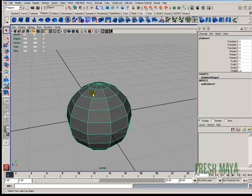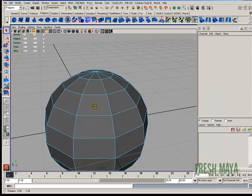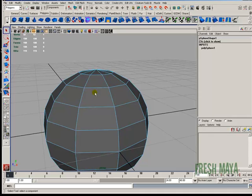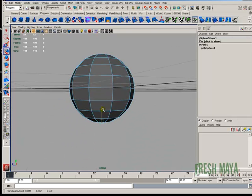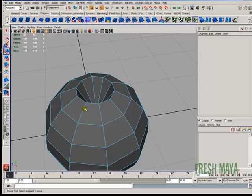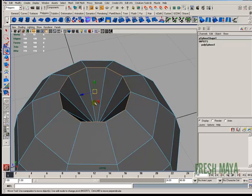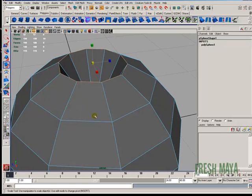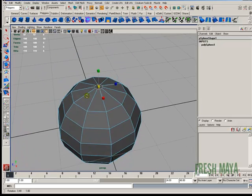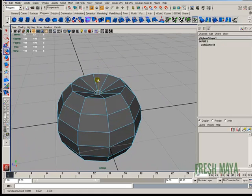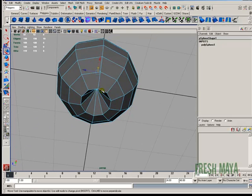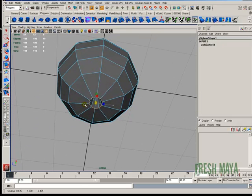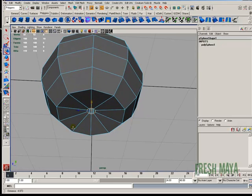I'm going to go to Vertex Select Mode. So I'm just going to press the F9 button on my keyboard. I'm going to grab this top vertex, I'm just going to push it down. I'm going to grab this bottom vertex and I'm going to lift it up. I'm going to press the F10 on my keyboard to go to Edge Select Mode. I'm going to select this top edge all the way around. I'm going to scale that inward. That's where our stem is going to come out of. Kind of push that down. Same thing on the bottom. Except there's not going to be a stem coming out of the bottom.